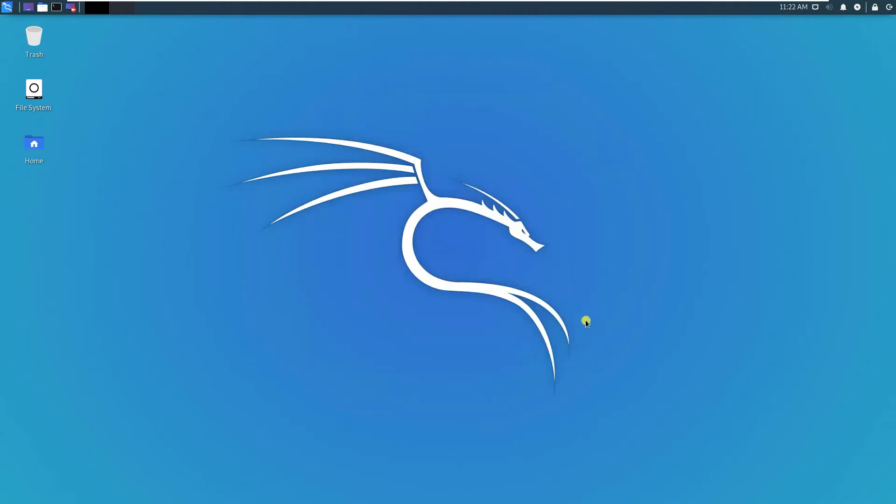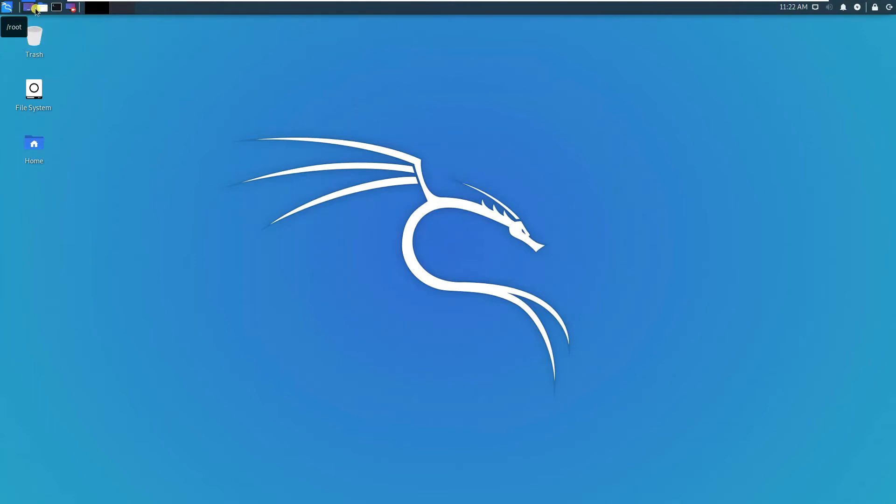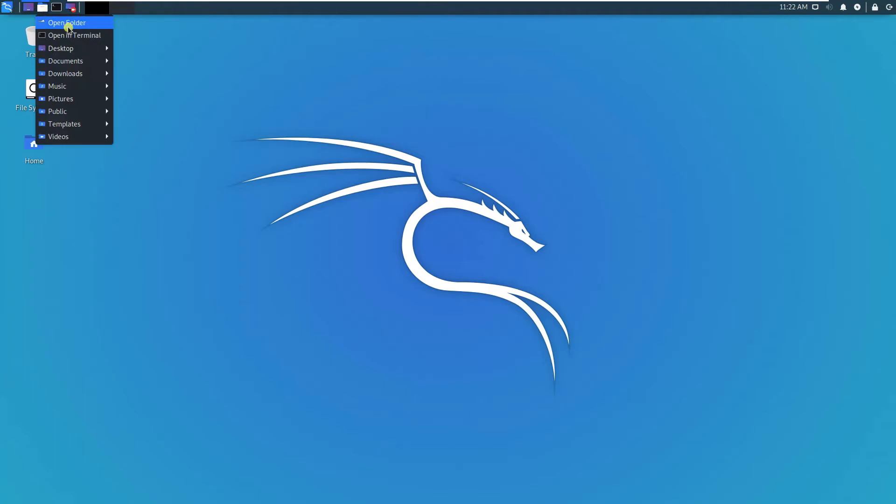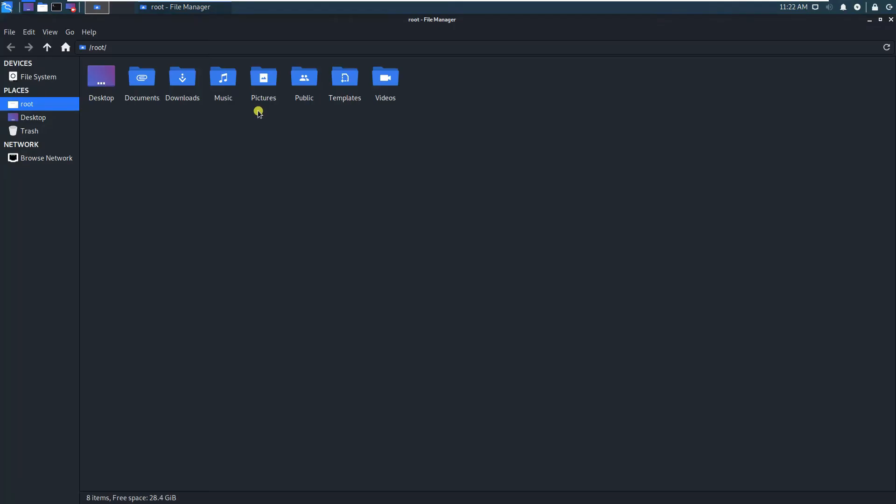This is also another option to minimize, maximize windows. You can see the folder, you can open a folder.